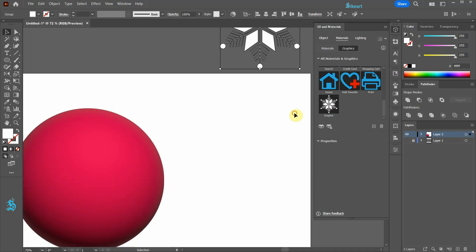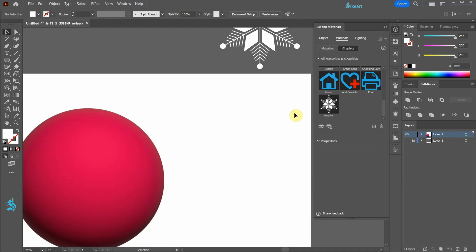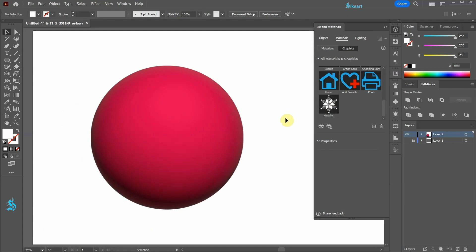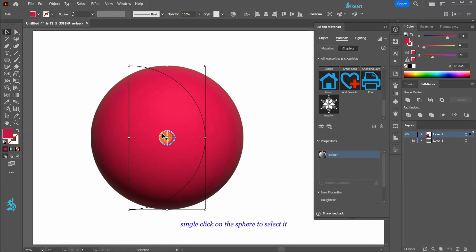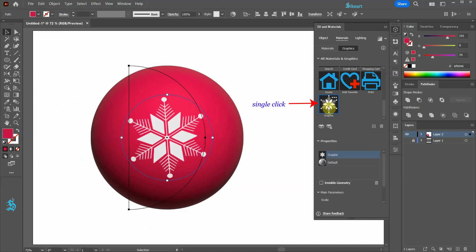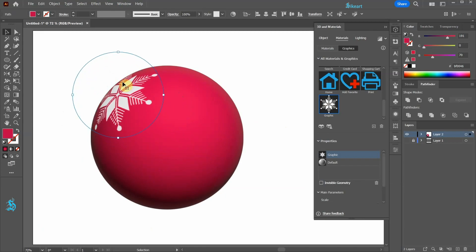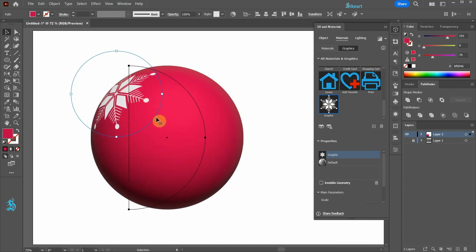To add a graphic to a 3D object first make sure your 3D object is selected. Now click on a desired graphic. Illustrator automatically places the selected graphic in the center of our 3D object. Let's move it up. To add another snowflake we need to click on it again.